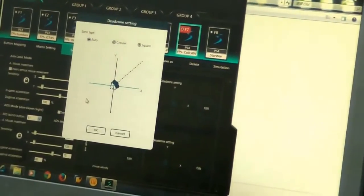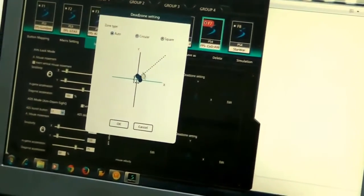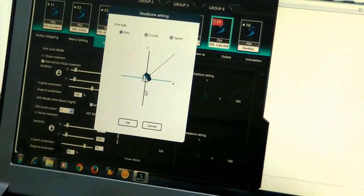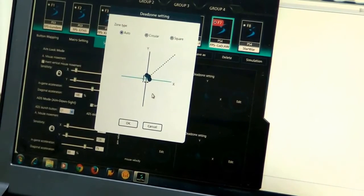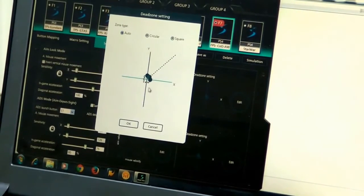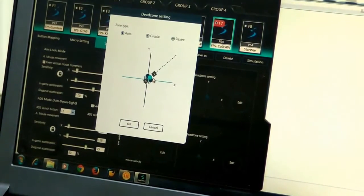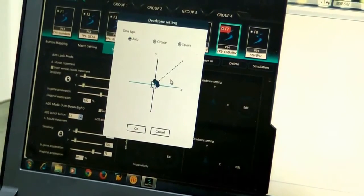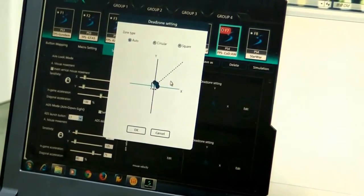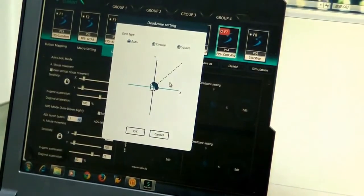Using the Phantom S's software interface, click on the deadzone icon. A pop-up window will then appear for editing the deadzone.